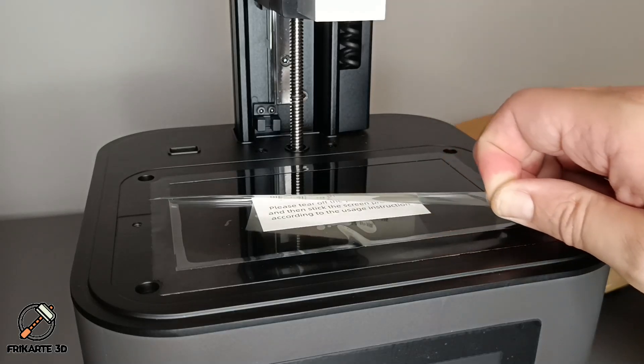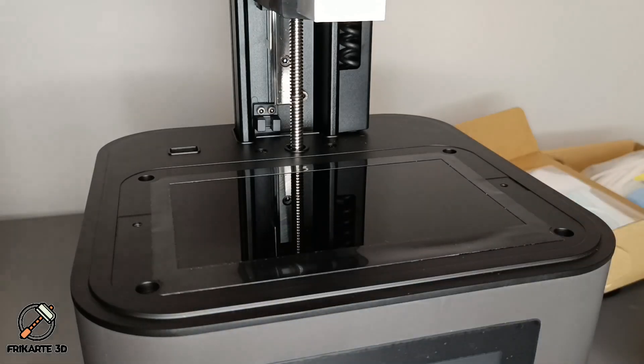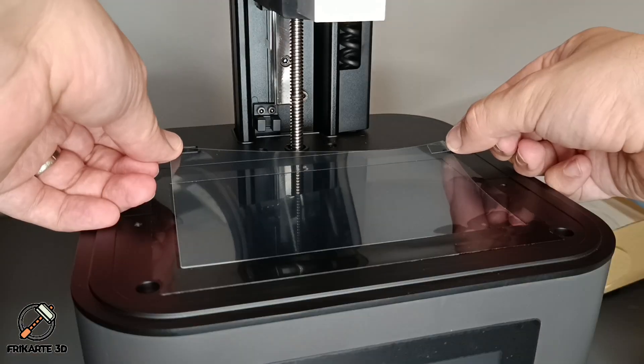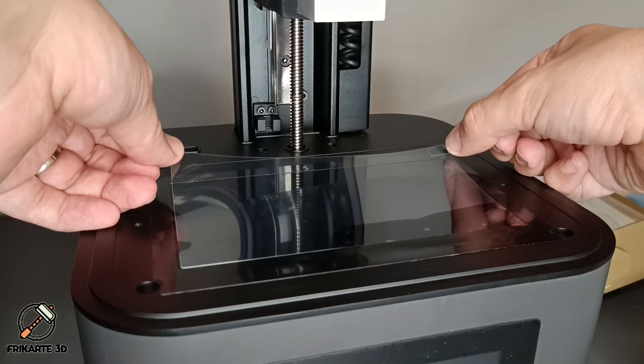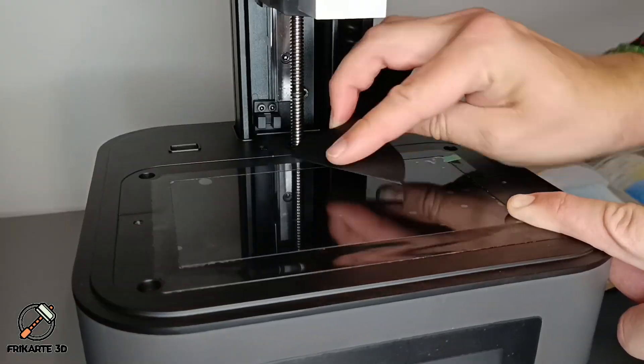To start to set everything up, you need to replace the plastic sticker with the protection film on the laser screen. Make sure to remove all air bubbles.